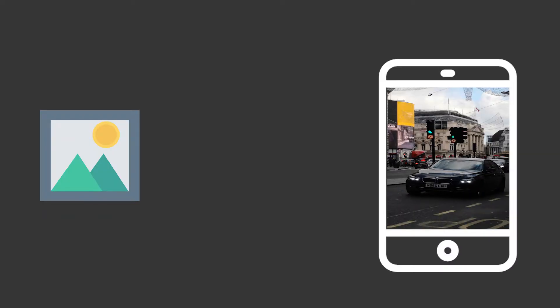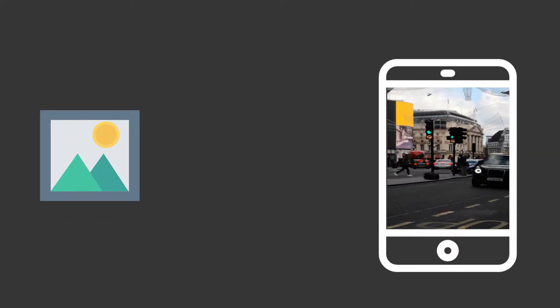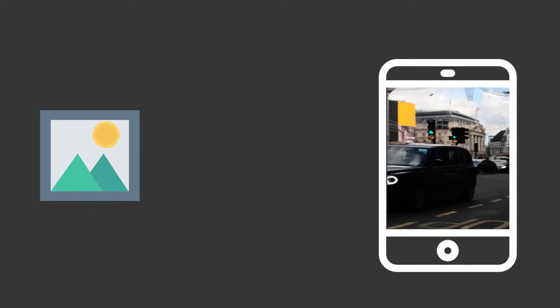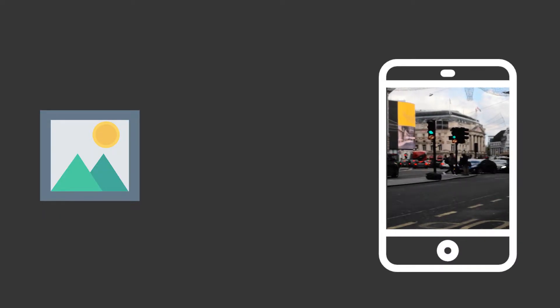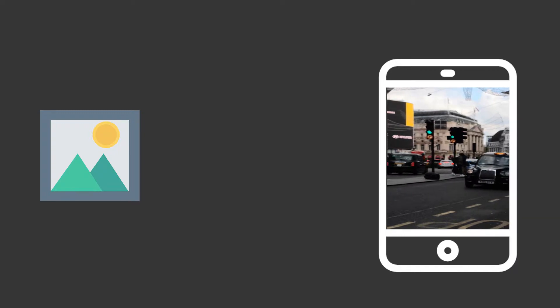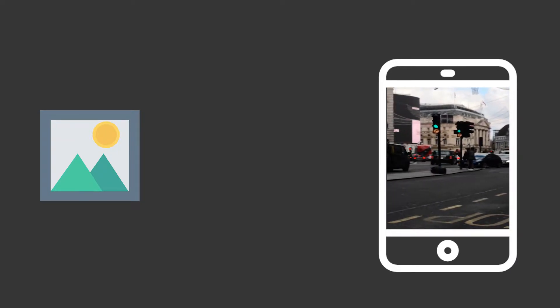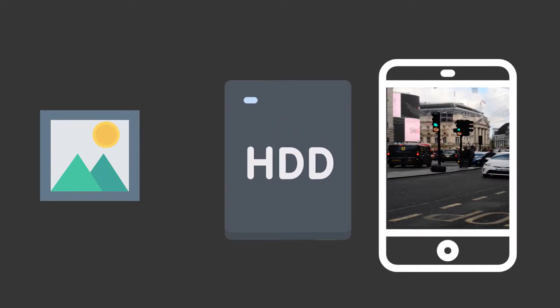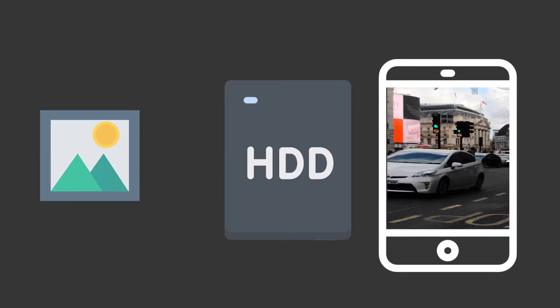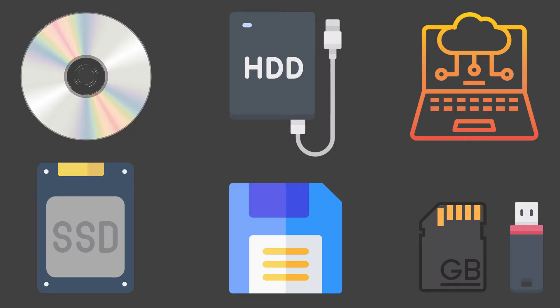When we take a picture or make a video, and if it turns out to be good, our first approach is to keep it safe so we don't lose it. That's where storage devices come into place. In this video, we'll talk about storage devices and their types, so let's get into it.